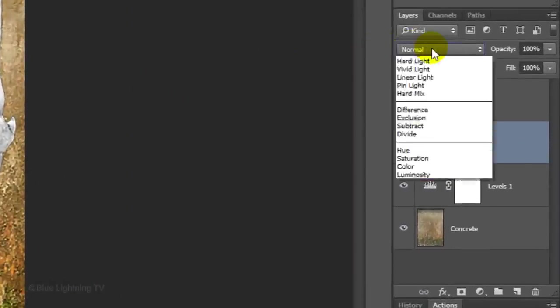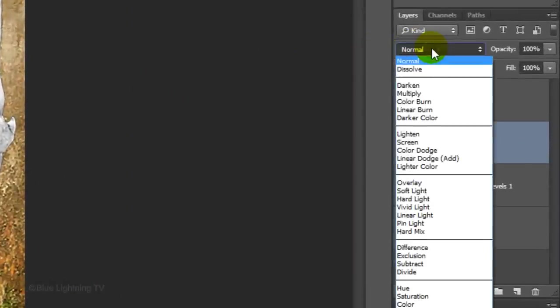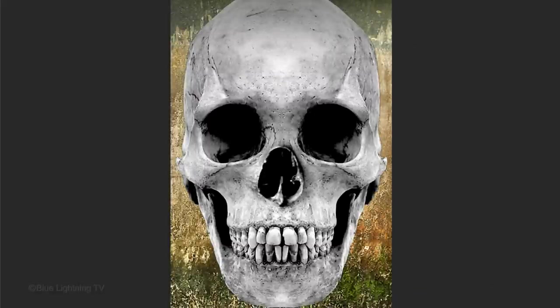Change the Blend Mode to Overlay. Next, we'll create the Blood Streaks.